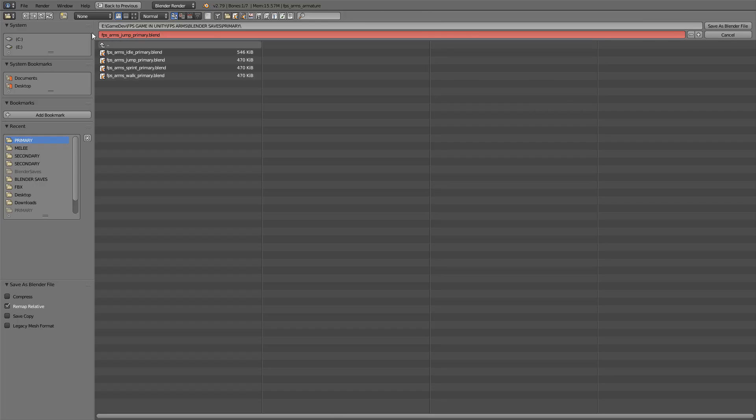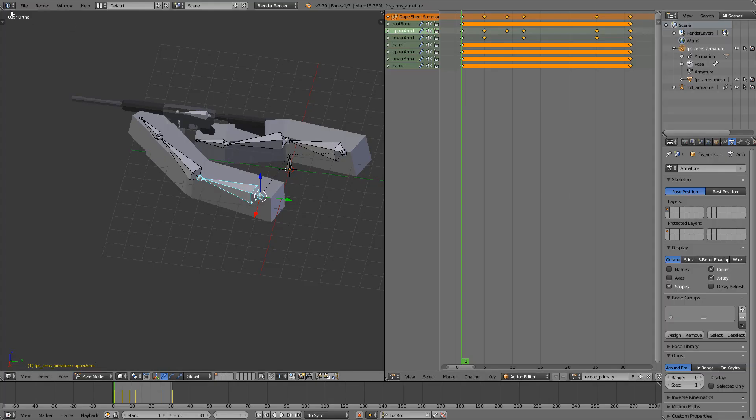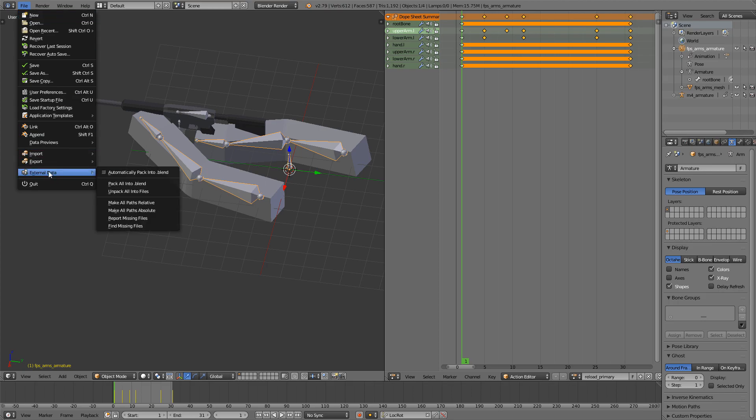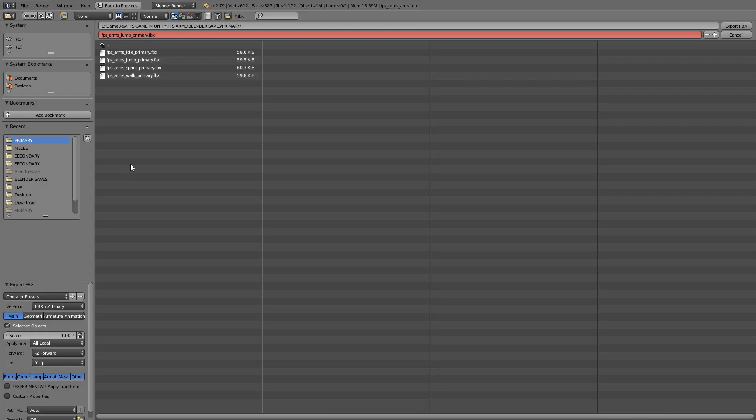Of course, we'll File Save As and save this as Reload Primary, and then also export File Export FBX, Reload Primary.